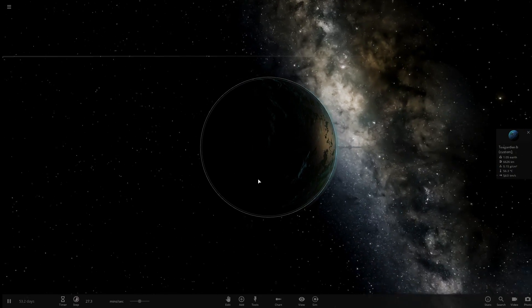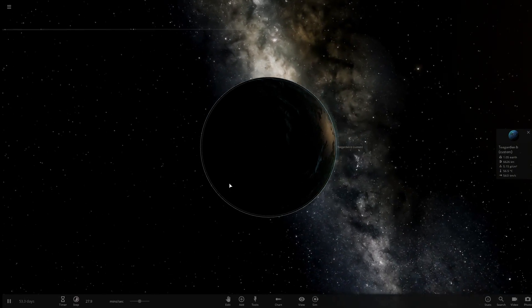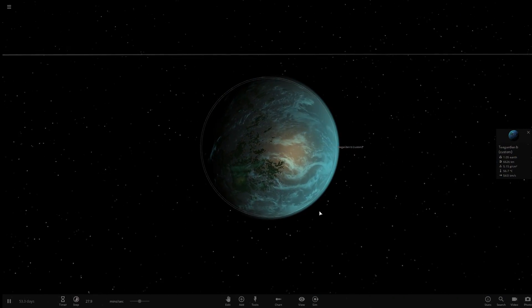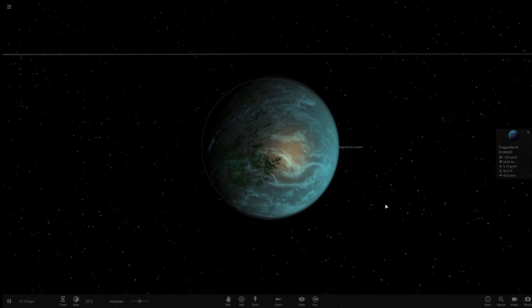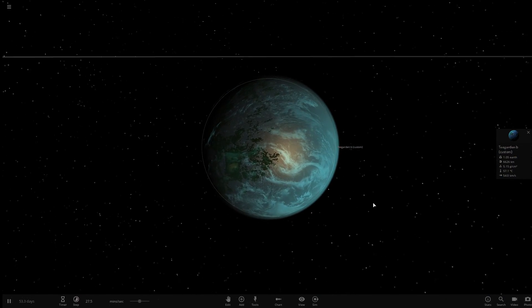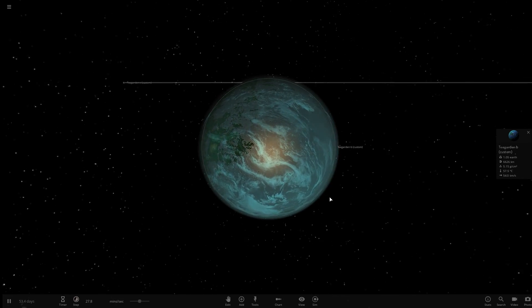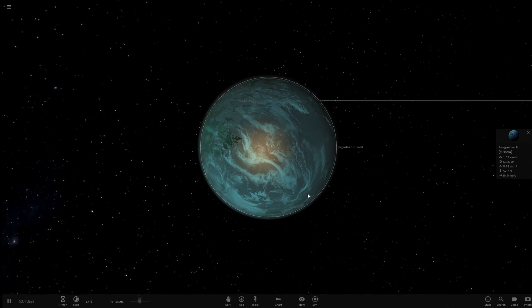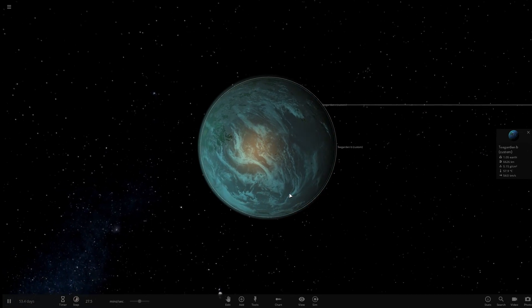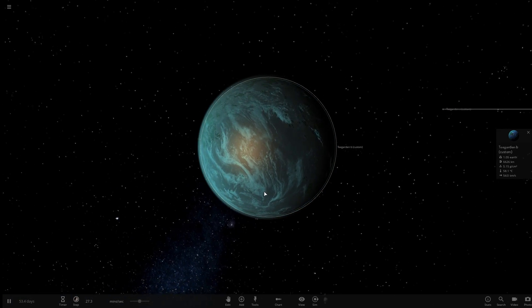Alright guys and girls, I'm Obsidian Ant and today I want to talk about a couple of new astronomical discoveries and how they relate to a couple of space games out there, Elite Dangerous and Space Engine.